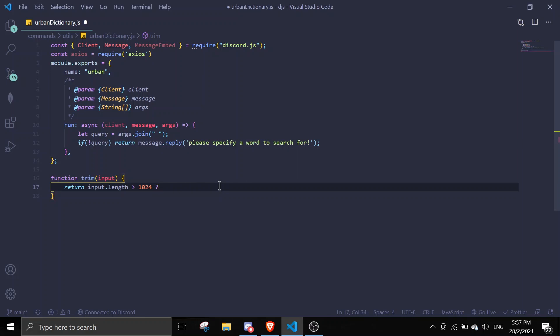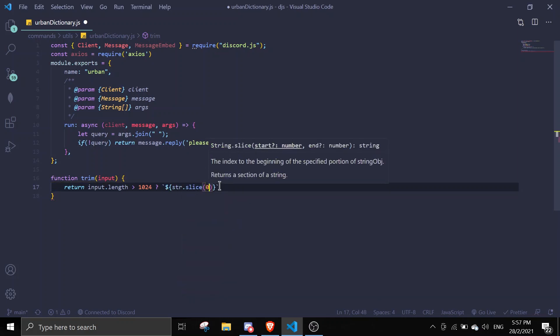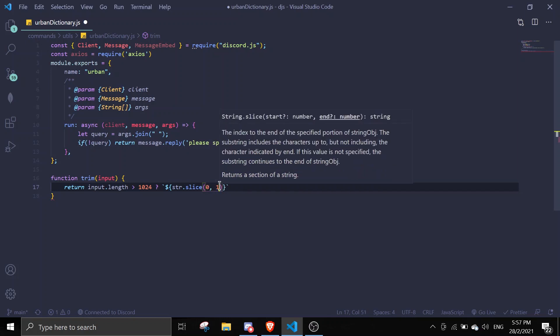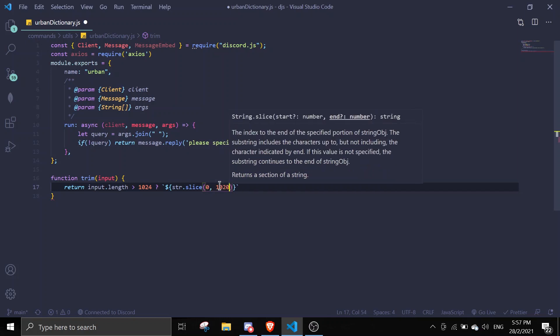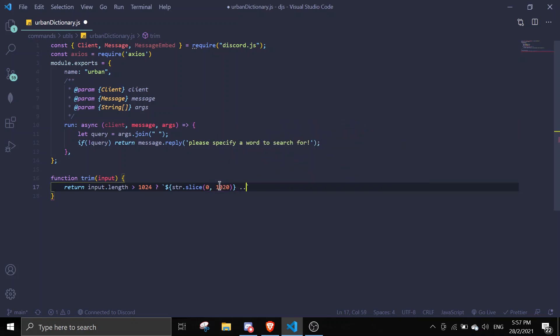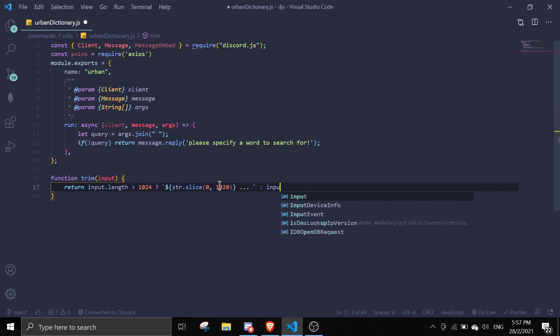Then we're gonna return string.slice 0 to 1020 and do dot dot dot. Otherwise you're just gonna return the input.